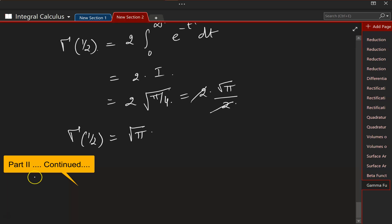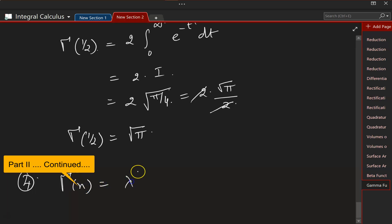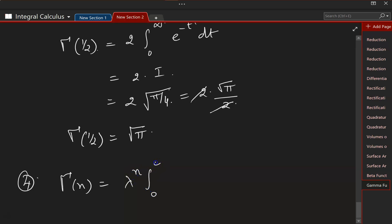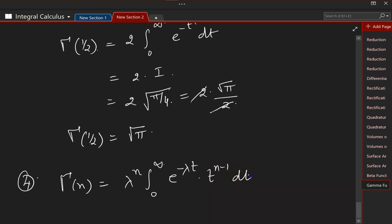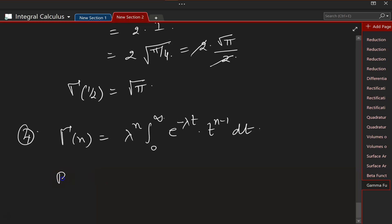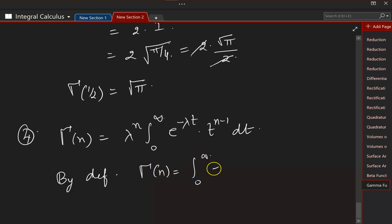Let us look at the next property of the gamma function: Γ(n) is equal to λⁿ times the integral from 0 to infinity of e to the power of minus λt times t to the power of n minus 1 dt. We know by definition, Γ(n) is equal to the integral from 0 to infinity of e to the power of minus x, times x to the power of n minus 1 dx.